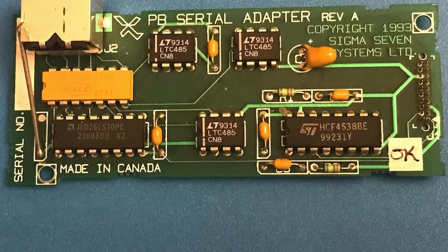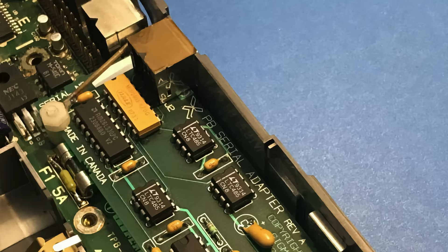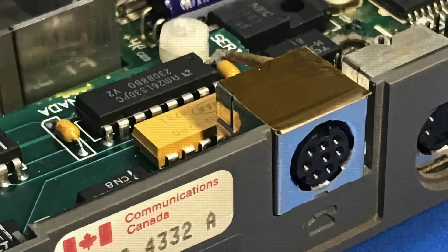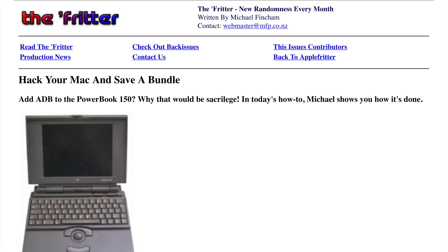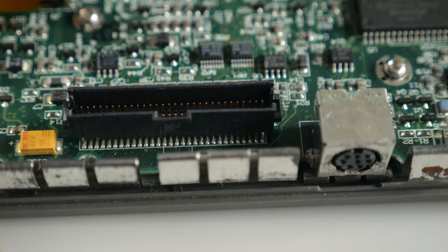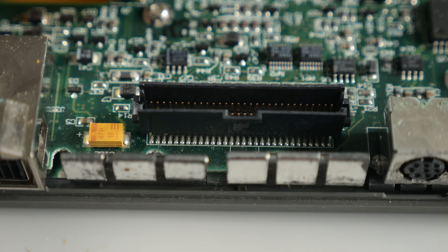Some people did come up with creative solutions to a couple of these limitations. A company called Sigma 7 Systems offered its PB serial adapter, which plugged into where the modem went and offered a second serial port. It's also possible to hack in an ADB port for a keyboard and mouse, but you have to solder wires to the main interconnect interface on the motherboard and find somewhere on the case to install the connector.